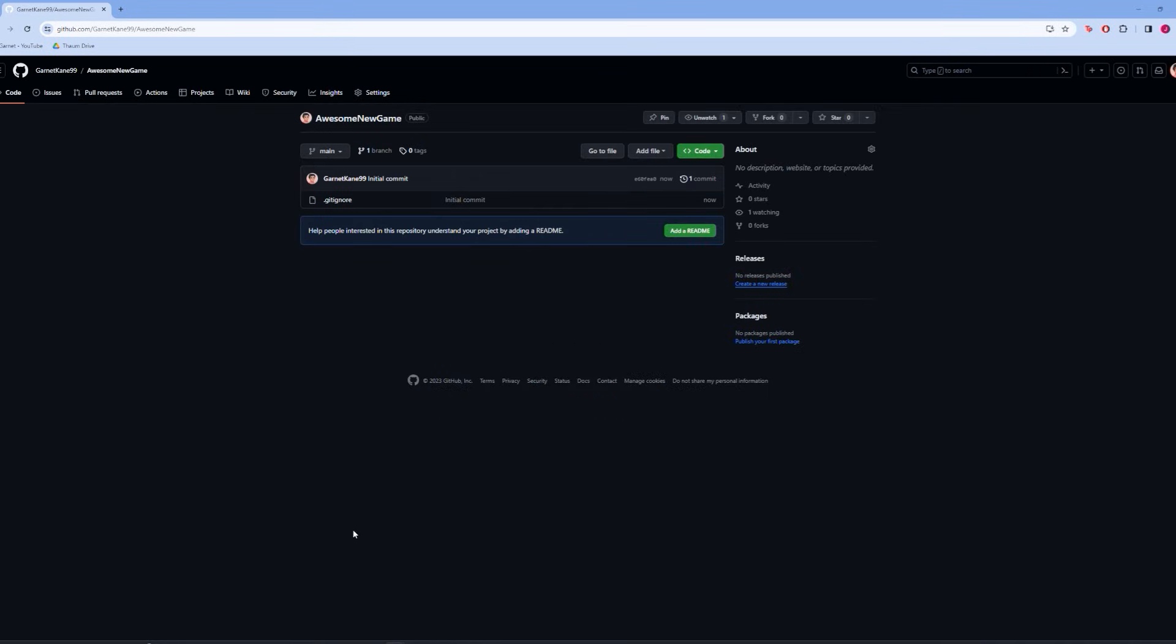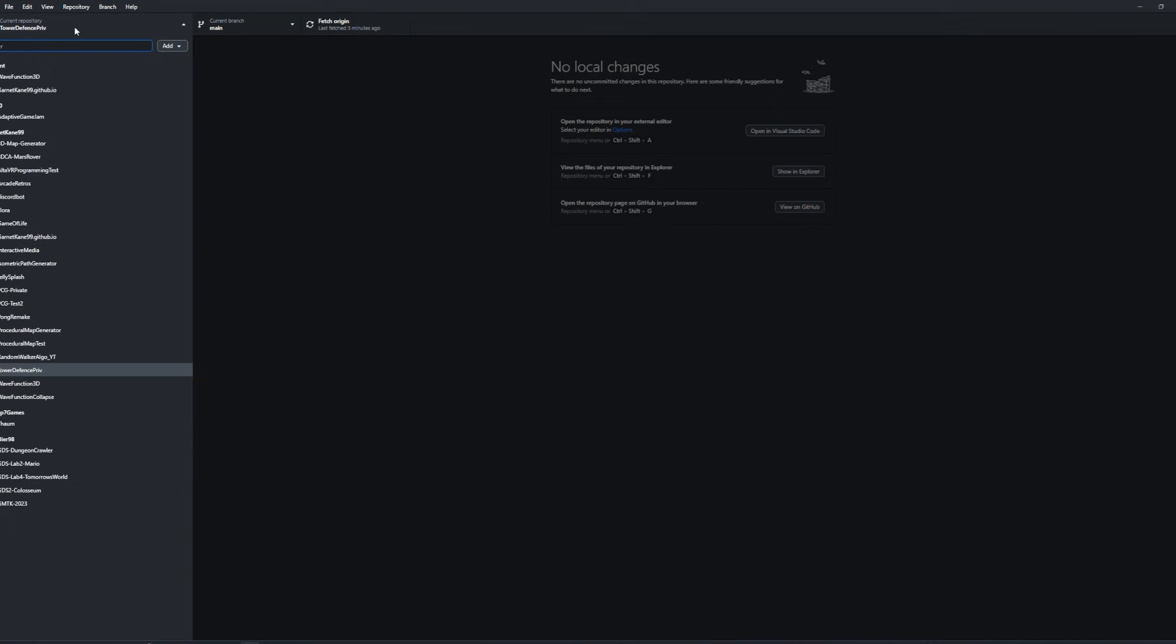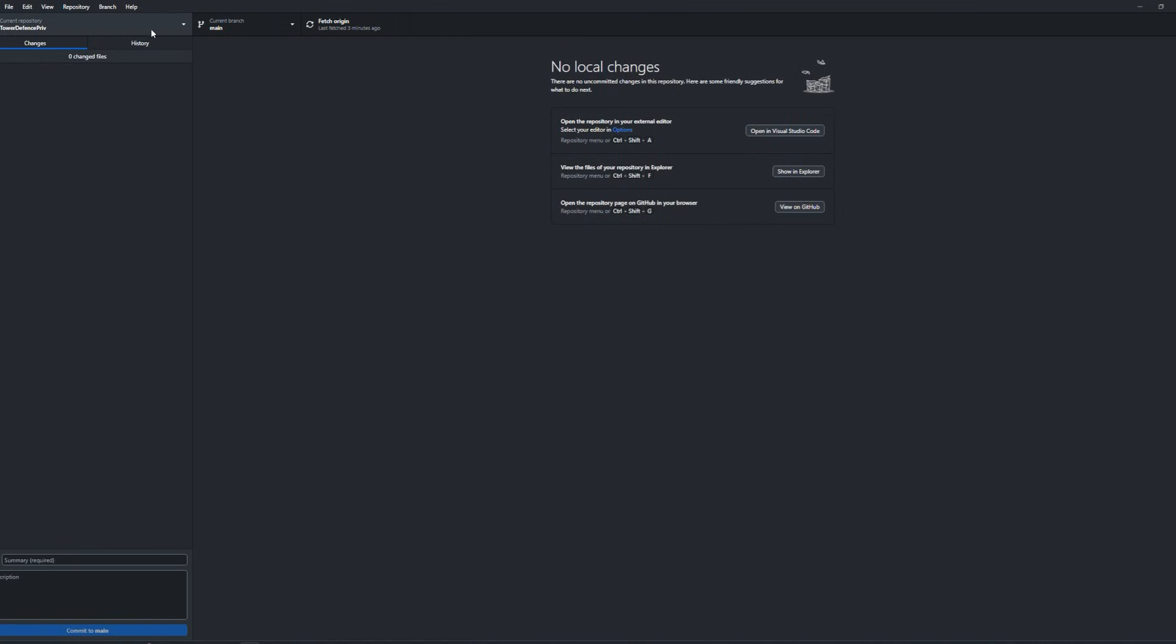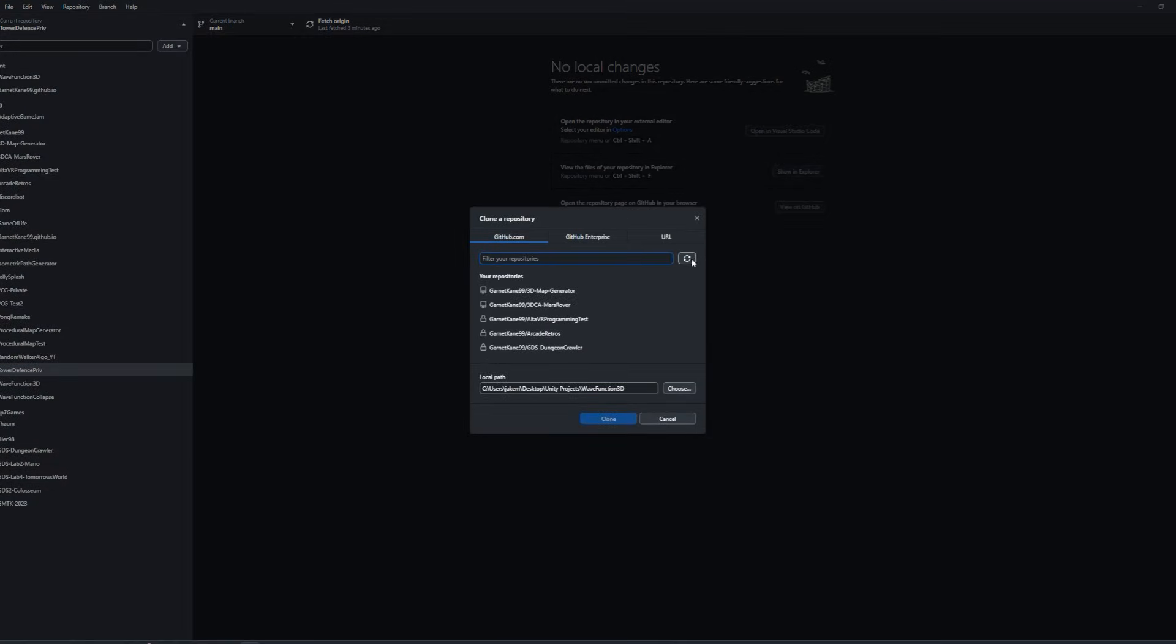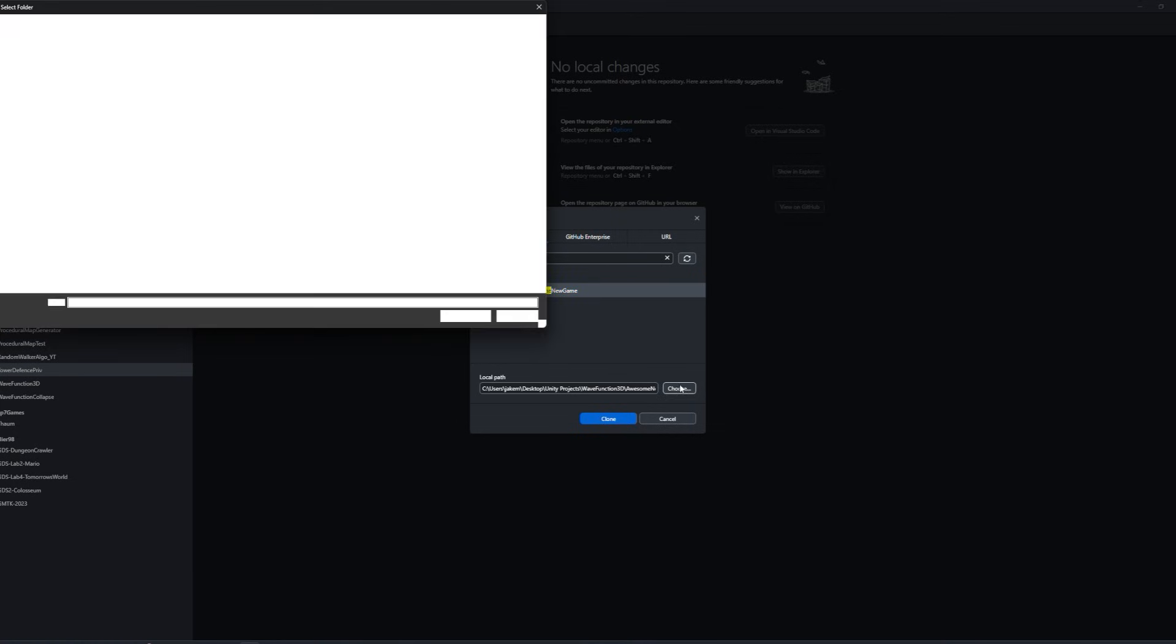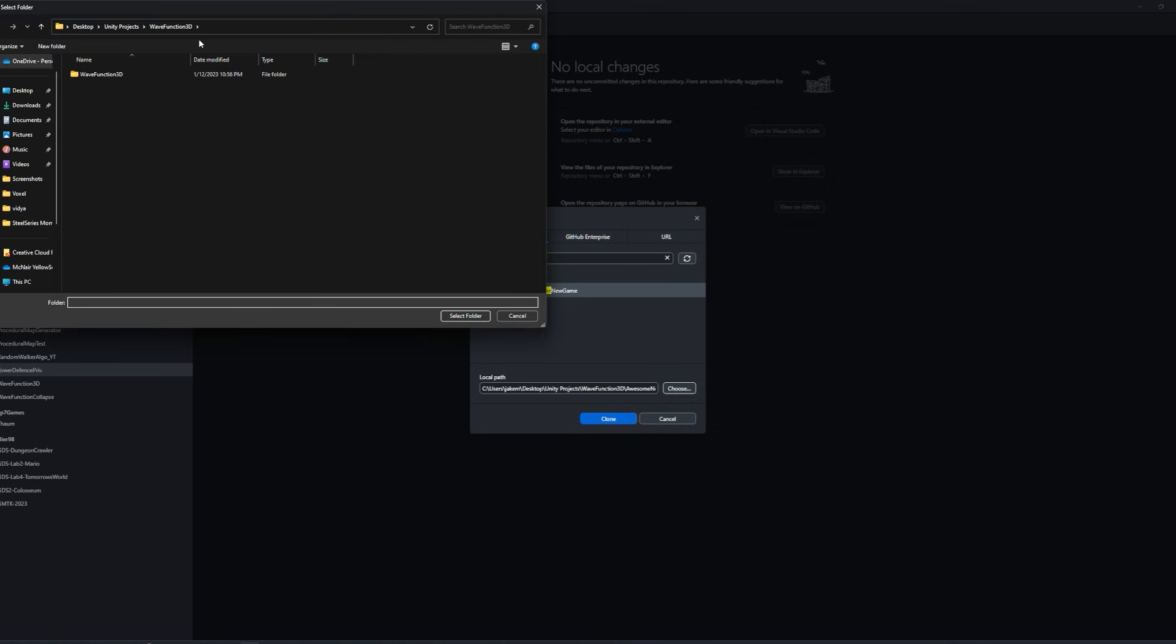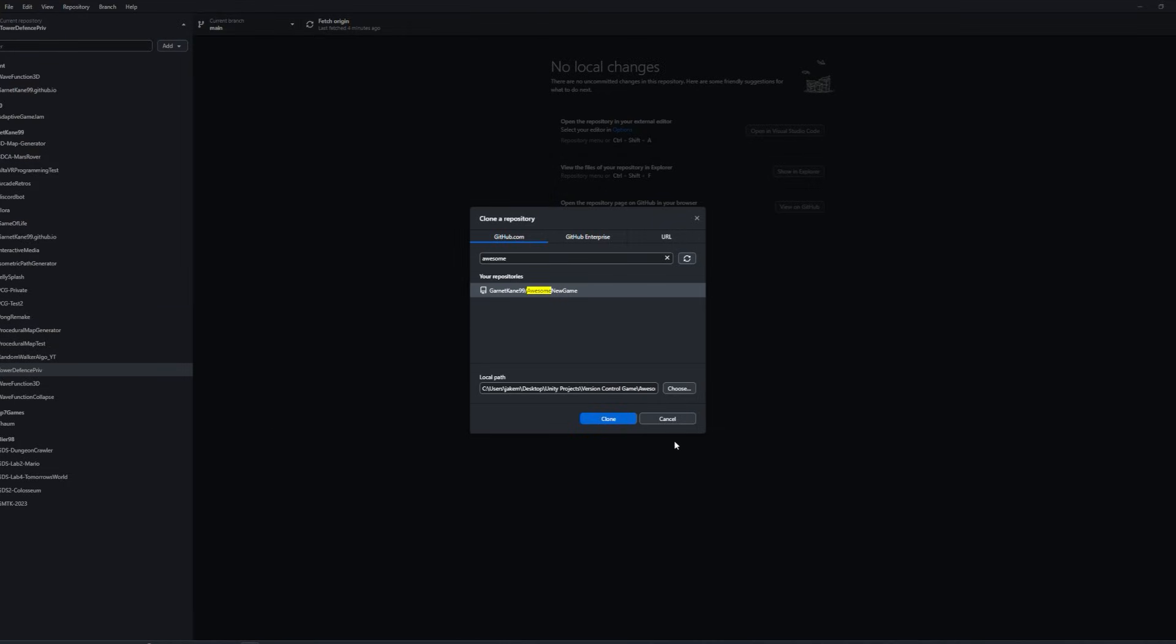Now back inside of our GitHub desktop app, we can actually clone this repository now. So at the top left, we'll create, add clone repository, and find the one that you just created. Once you've found the repository, save it into a file or location that makes sense for you. Once you've done that, you can click clone.